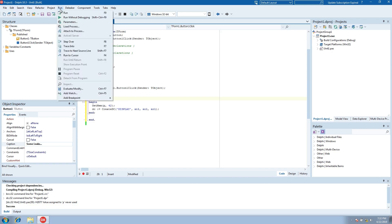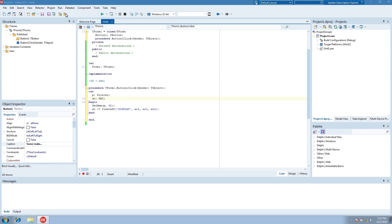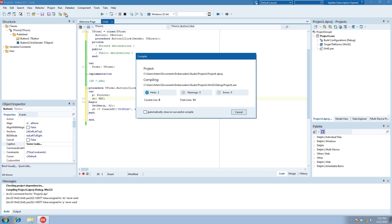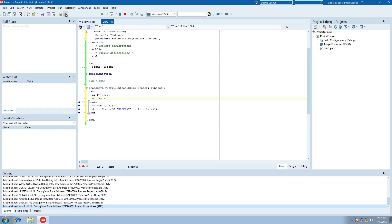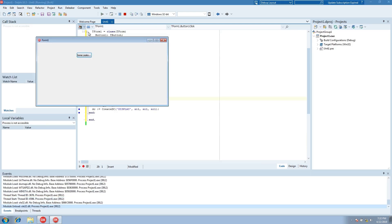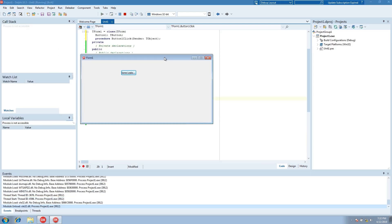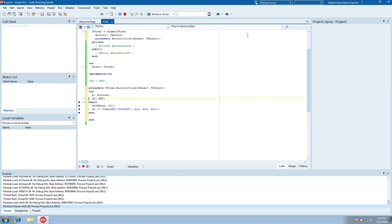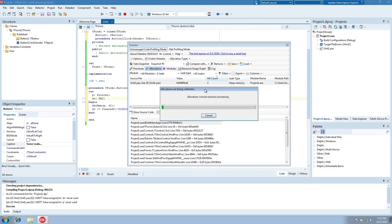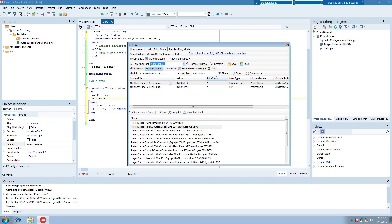Run again. Click again and close the form. New snapshot is ready and now we see two allocations.